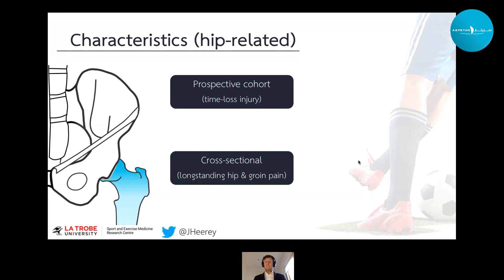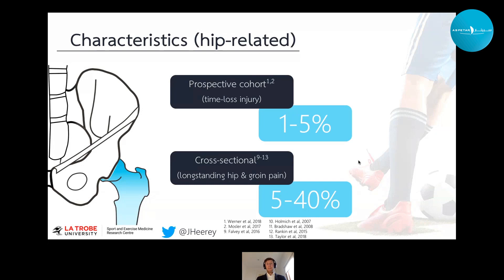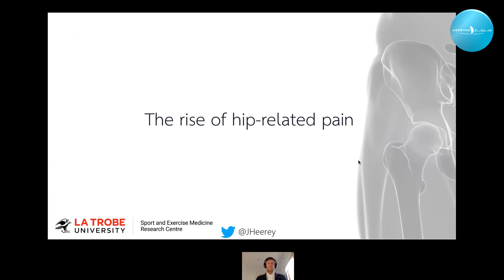If we look at the characteristics of hip-related pain in football players, we can understand how prevalent these conditions are through prospective cohorts and cross-sectional studies looking at large groups of athletes with long-standing hip and groin pain. From available studies, hip-related pain is not a common form of time loss injury in football players, but can be prevalent in those with long-standing hip and groin complaints.